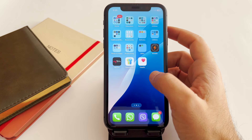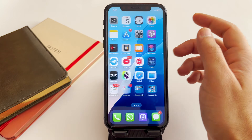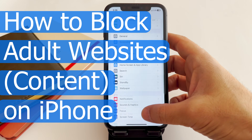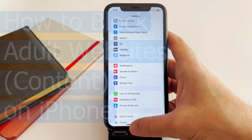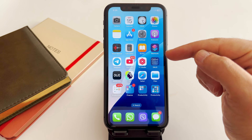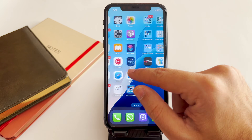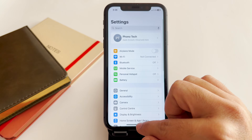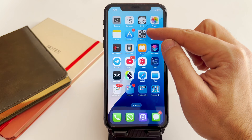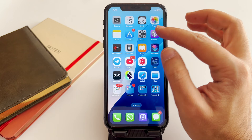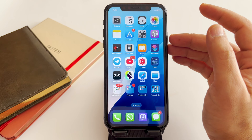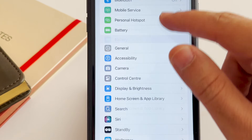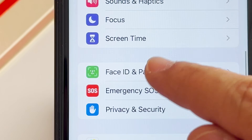Welcome back to the channel. In this video I'm going to show you how to block adult content or websites on your iPhone or even an iPad. This is very important if you have kids and the kids have an iPhone or iPad. To do this, go to the Settings on the device you want to block, then scroll down until you find Screen Time.